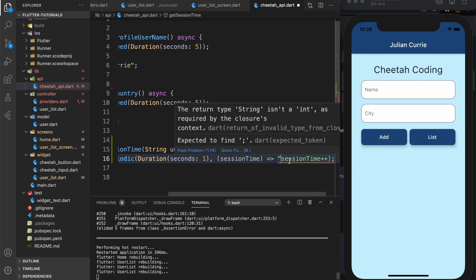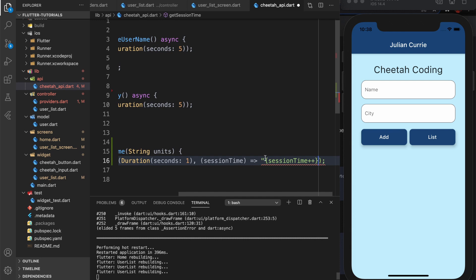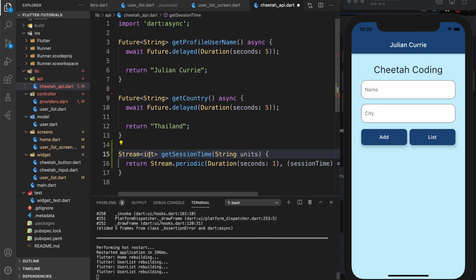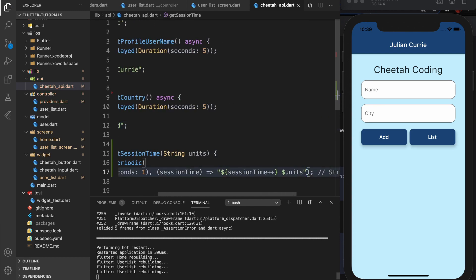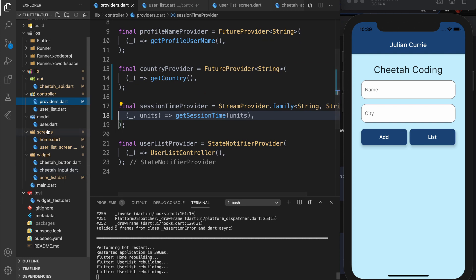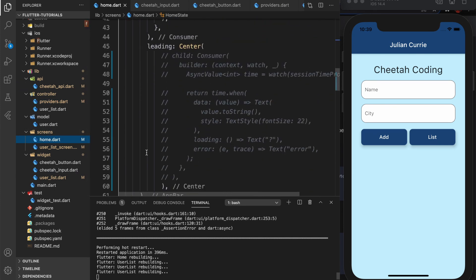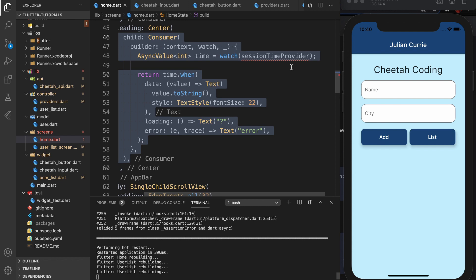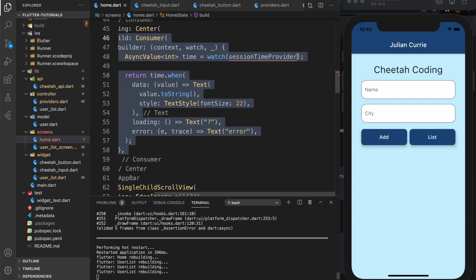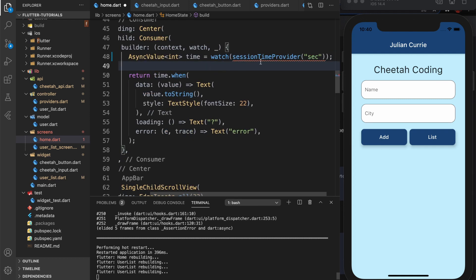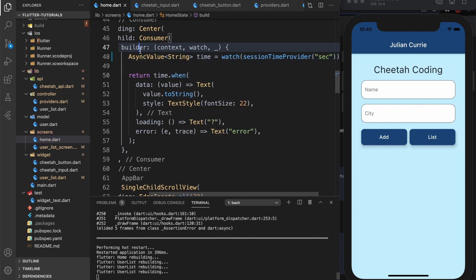We get an error because we have to change the return type from int to String. Back in the home widget, I uncomment the countdown. The session time provider now expects an argument, so we pass in the string 'sec'. The errors are gone, and we can get rid of the toString call since it's already a string. After reloading you can see: 0 second, 1 second, 2 second, 3 second. Let's change the text size to be smaller — that looks better.